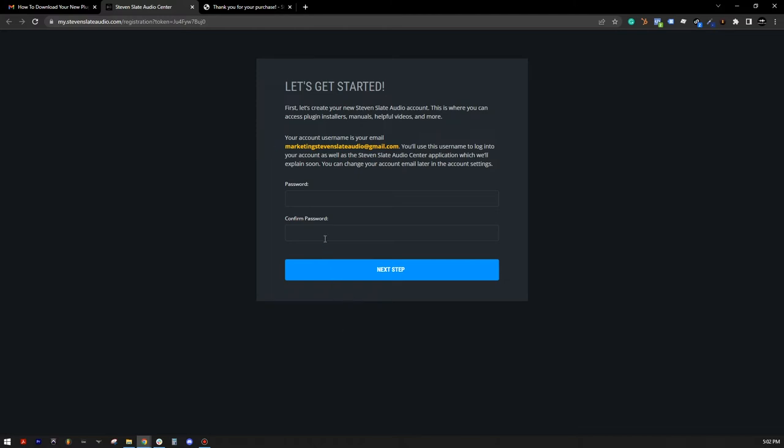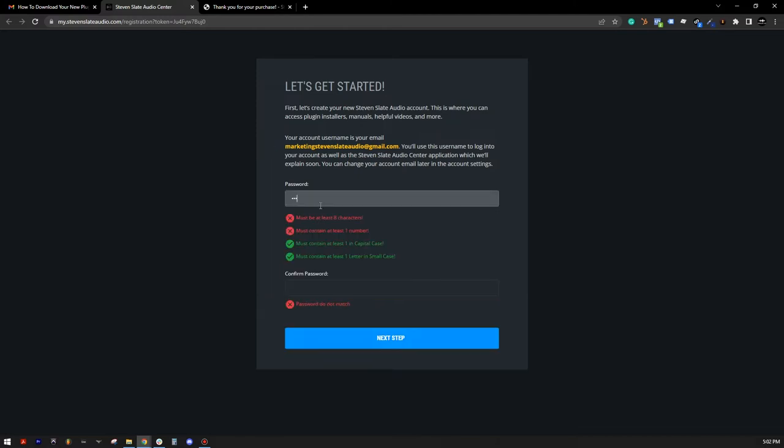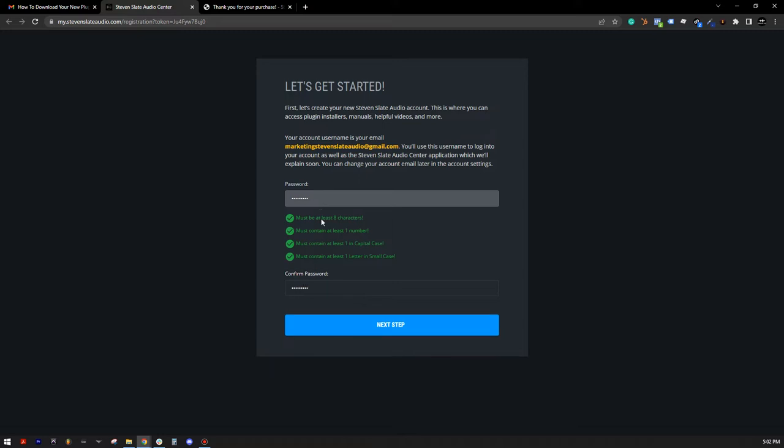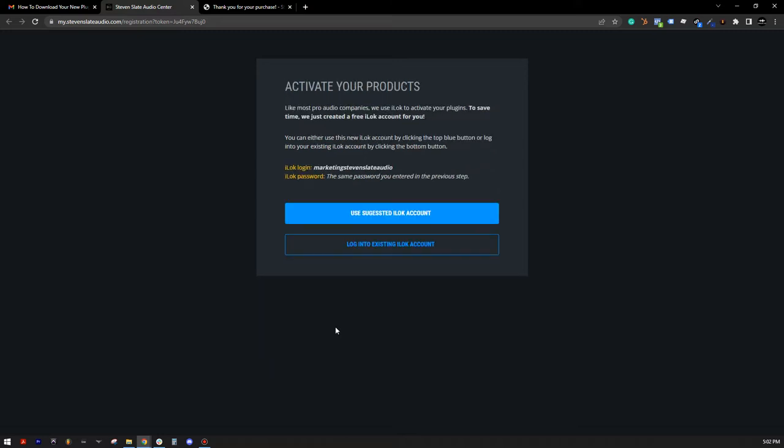Now let's choose a password that meets the requirements. You'll need both your email address and password again shortly, so be sure to write them down somewhere. Then type your password in again to confirm and hit Next Step.